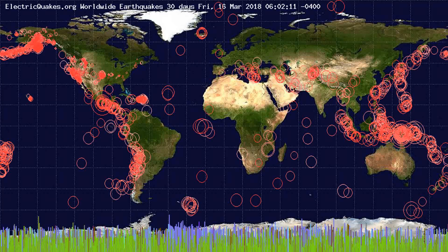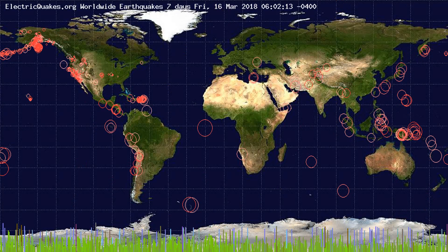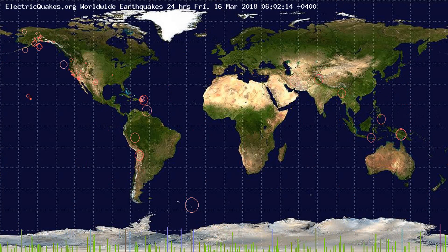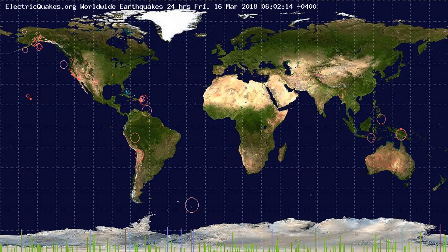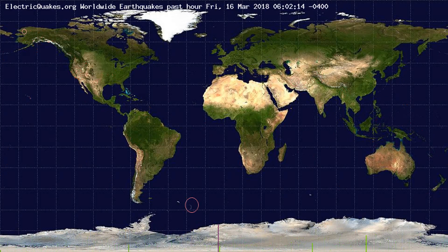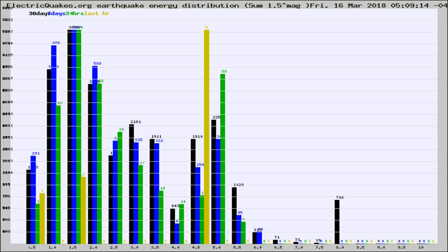You're looking at the earthquakes plotted in the world from the past 30 days, 7 days, 24 hours, and past hour.